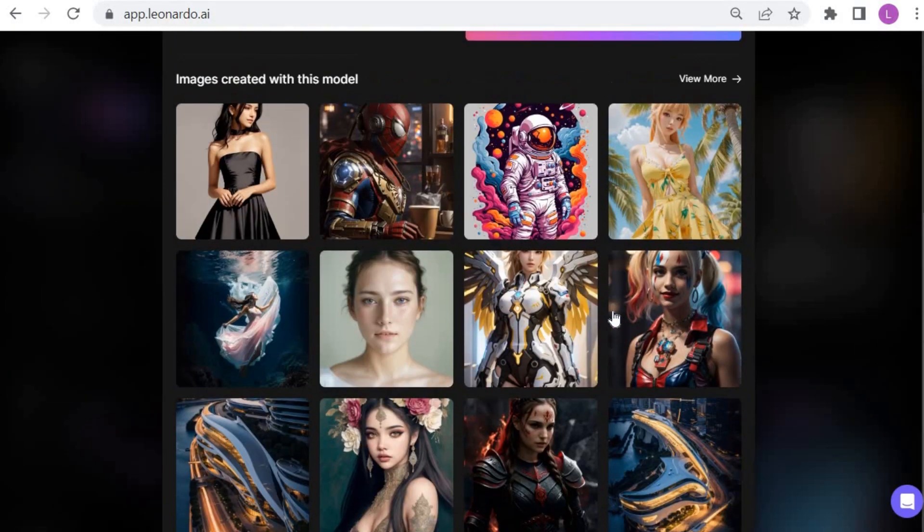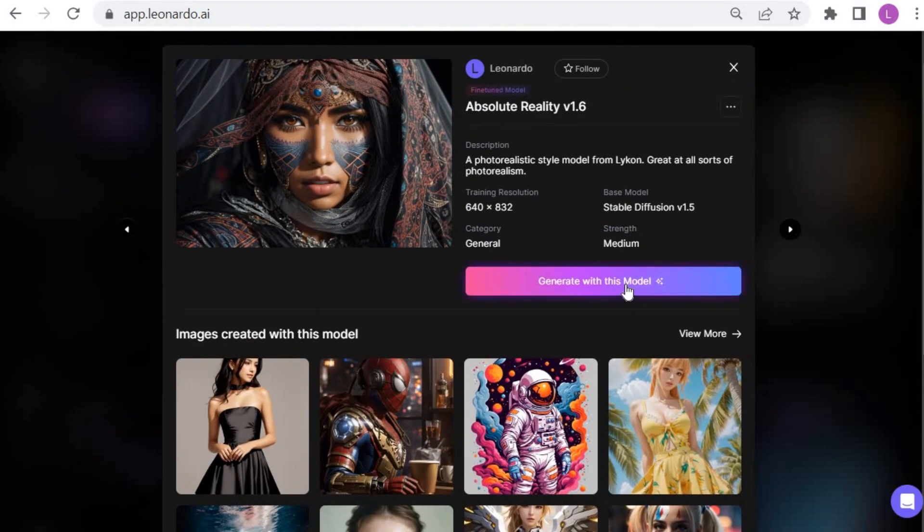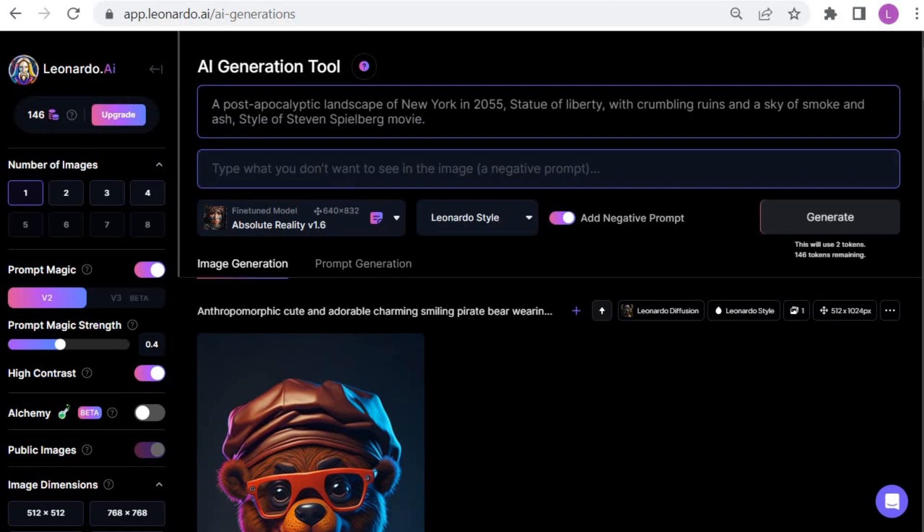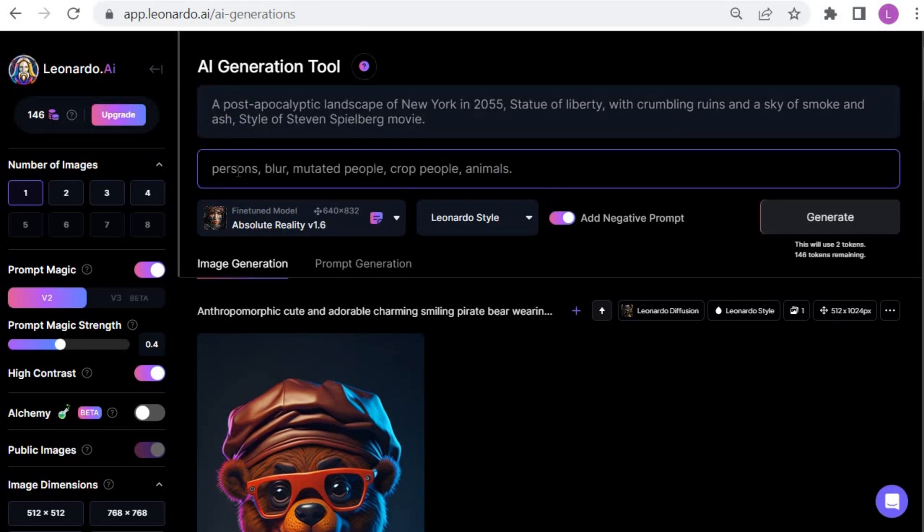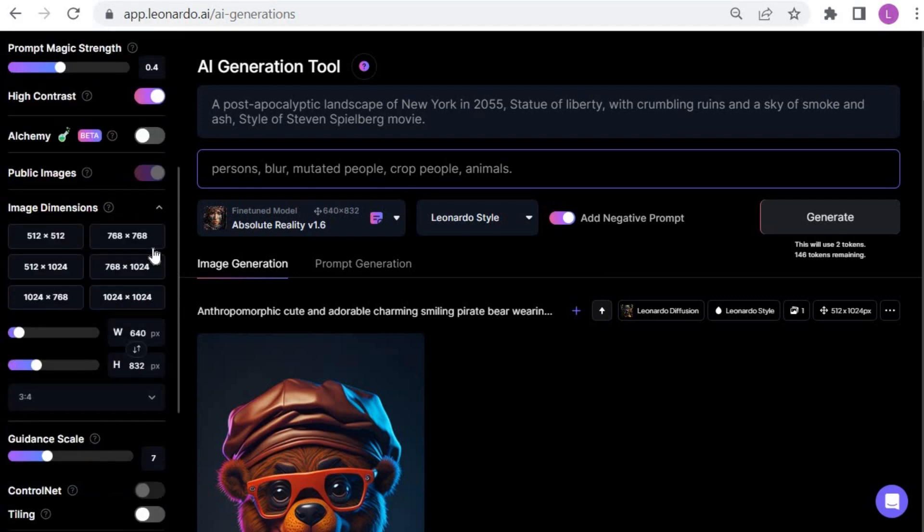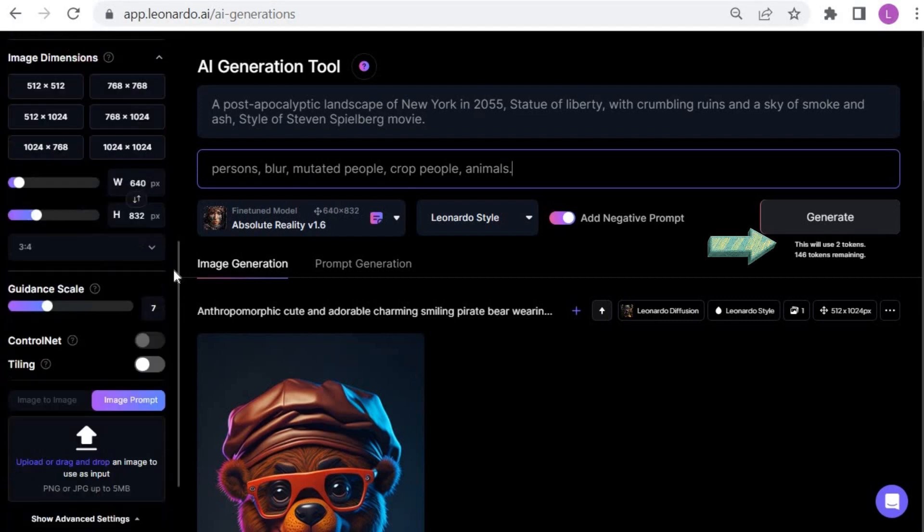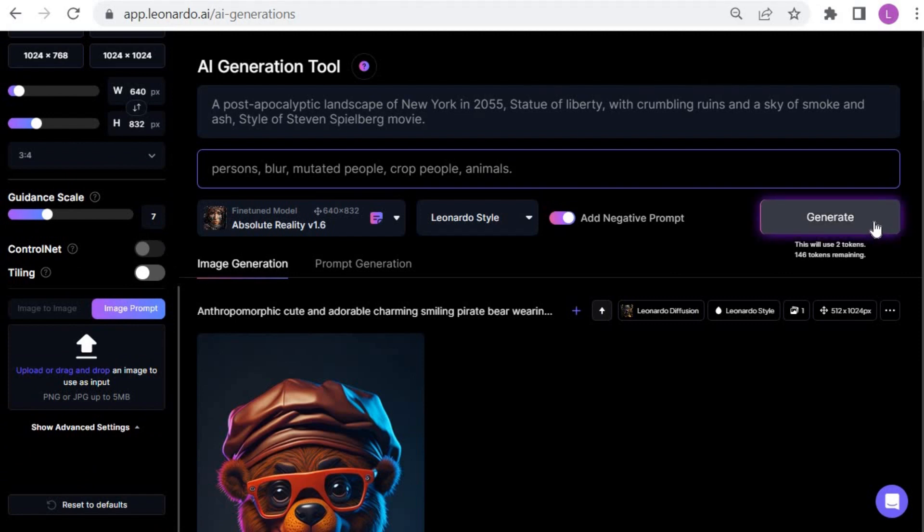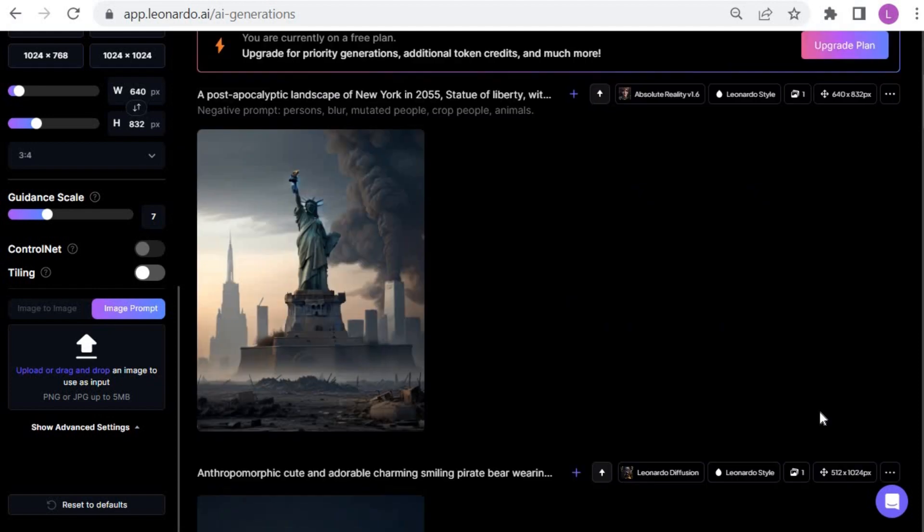Click on generate with this model and I will insert my prompt along with the negative prompt. Leonardo provides you with 150 free tokens per day. I want to generate only one image and Leonardo indicates me here about the number of tokens I'll be spending based on the image I want to generate. Click on the generate button and see the result.